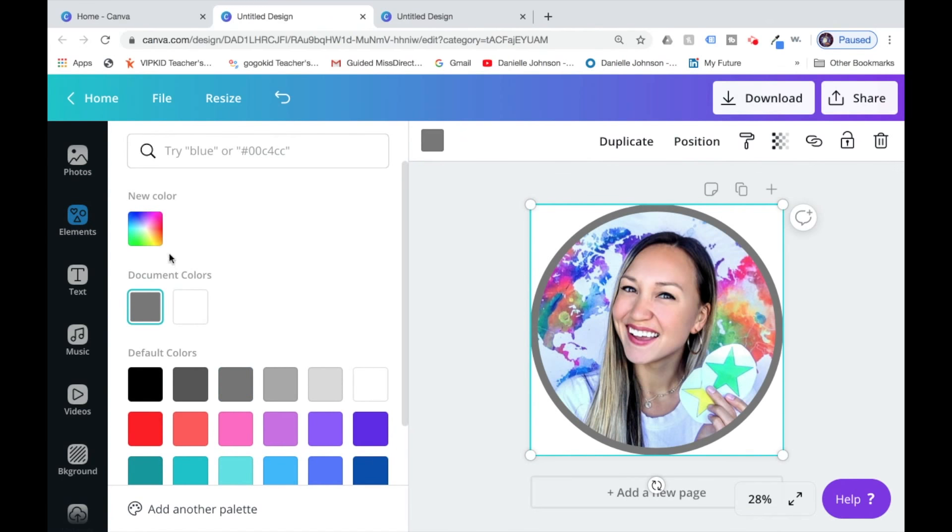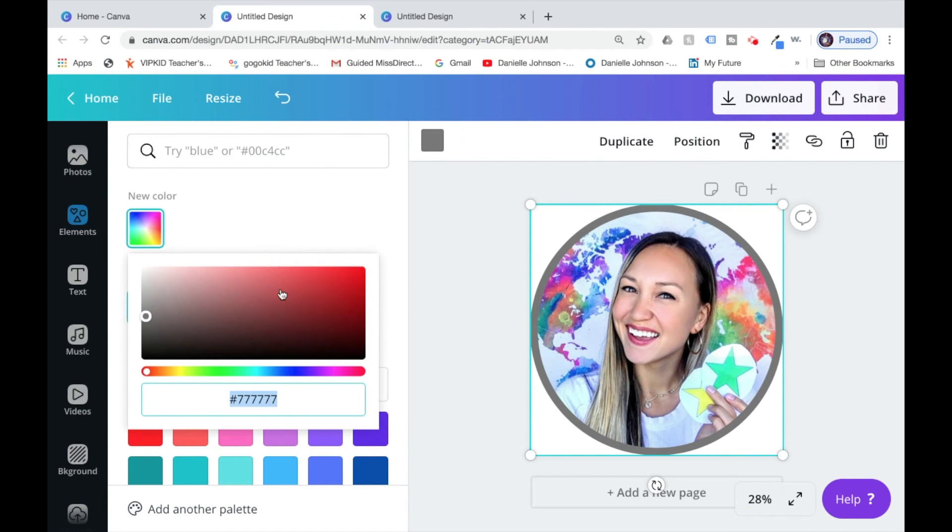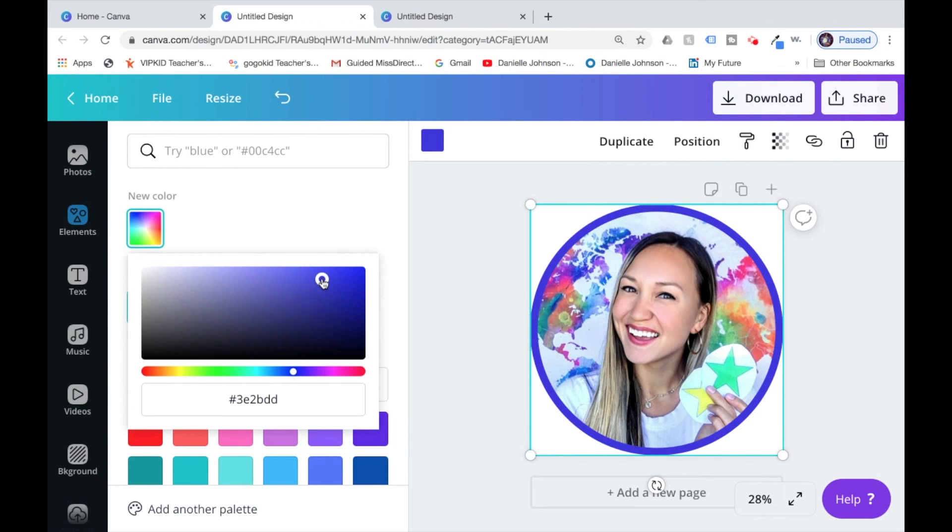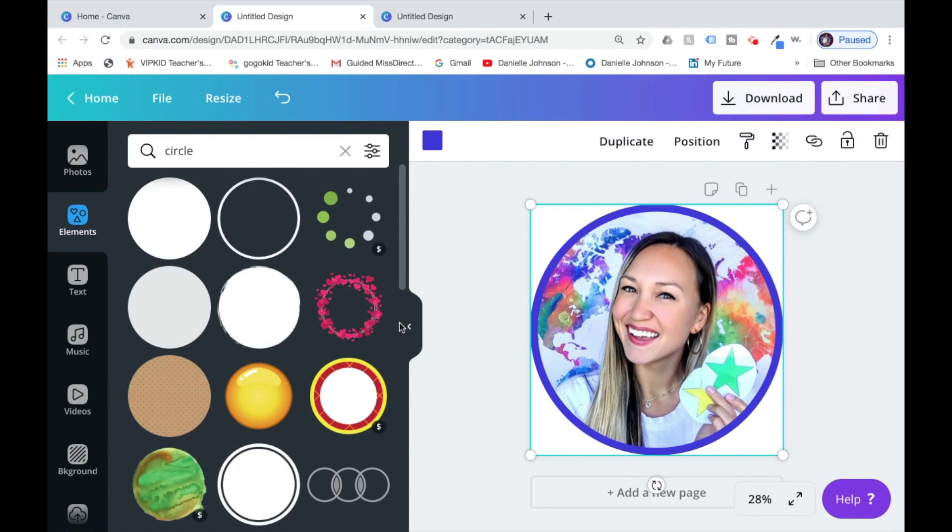I'm going to go with a nice blue. I recommend picking whatever color best fits your brand, and then you're set to go.